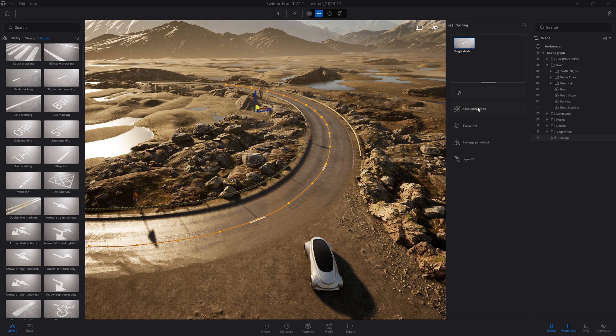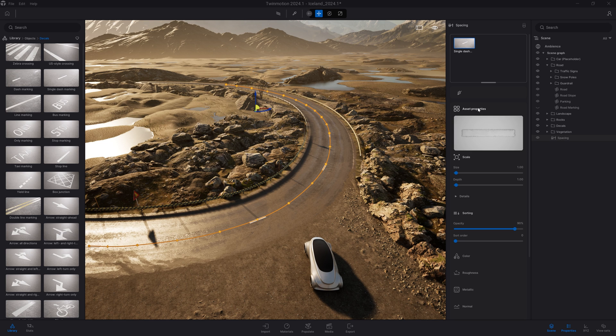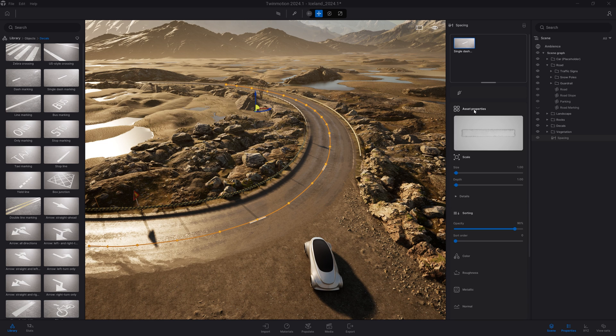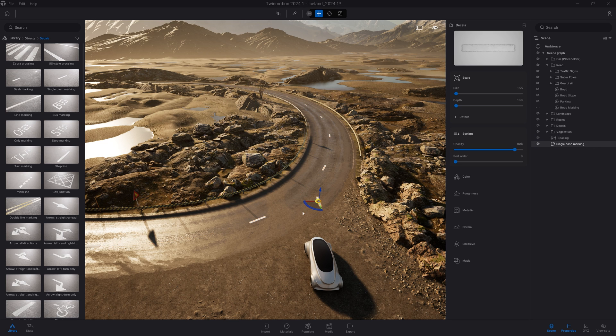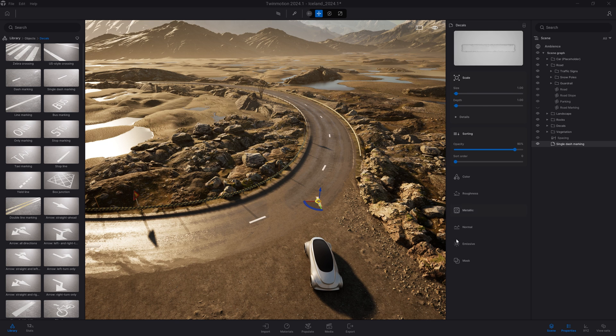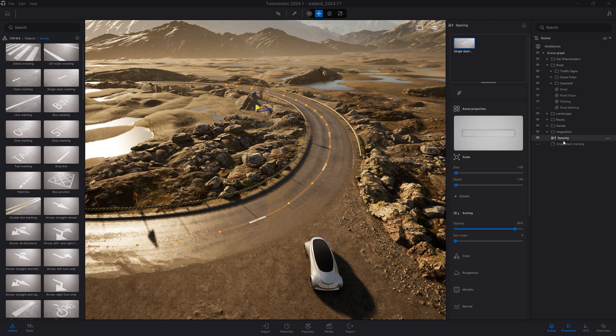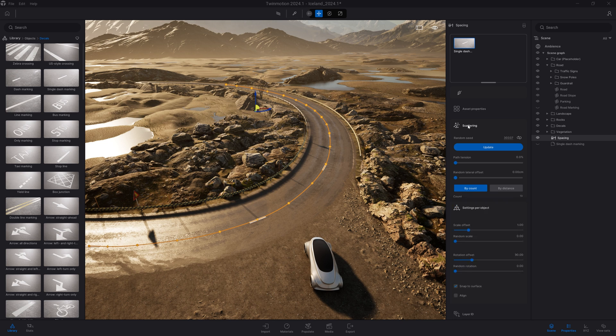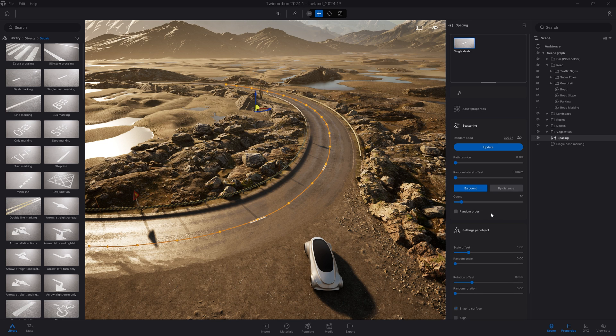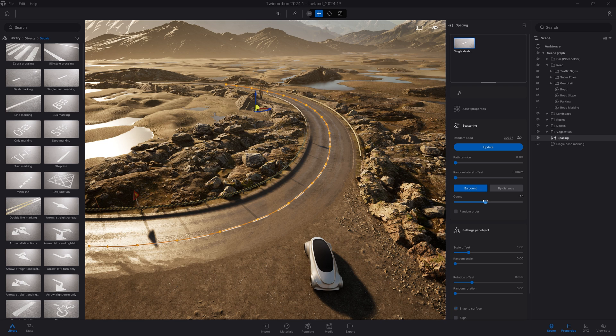First you have the settings of the selected object. Here we're selecting a decal, so we have all the options regarding the decal - size, color, opacity. These are the exact same options when you drag and drop the asset manually in your scene. Below that you'll find all the options regarding the tool. Here I want to increase the count.